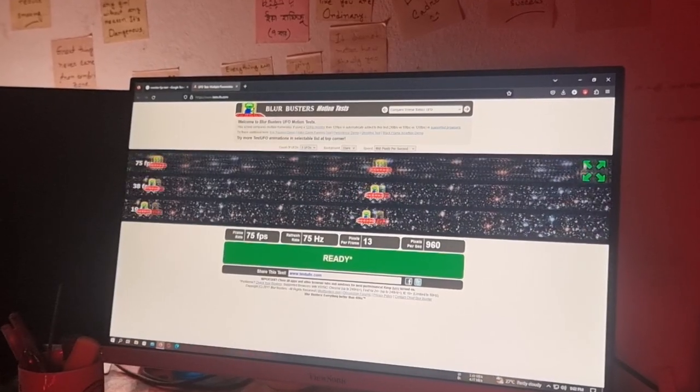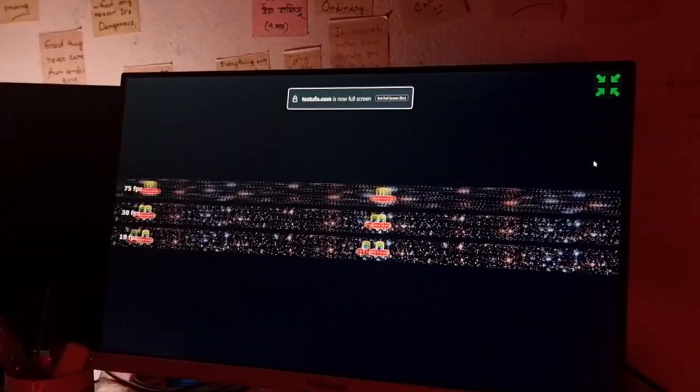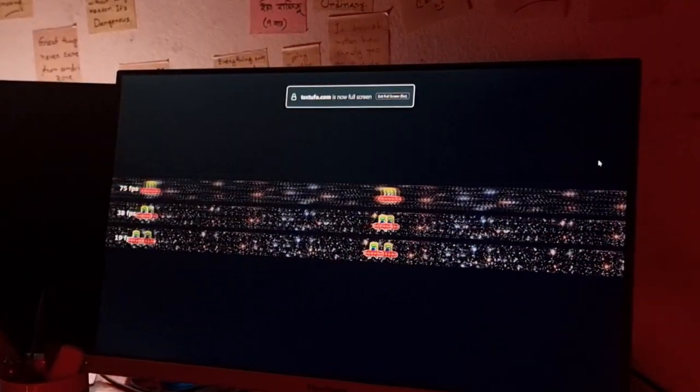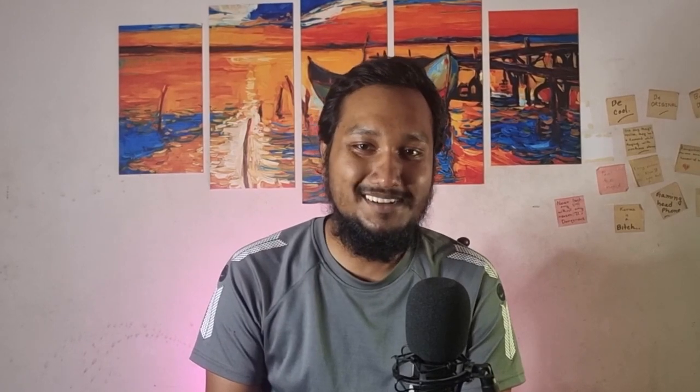This monitor has a refresh rate of 75Hz. If you need a 75Hz refresh rate, this monitor is a solid choice. The response time is 5ms, which is a very good response time for this price range.